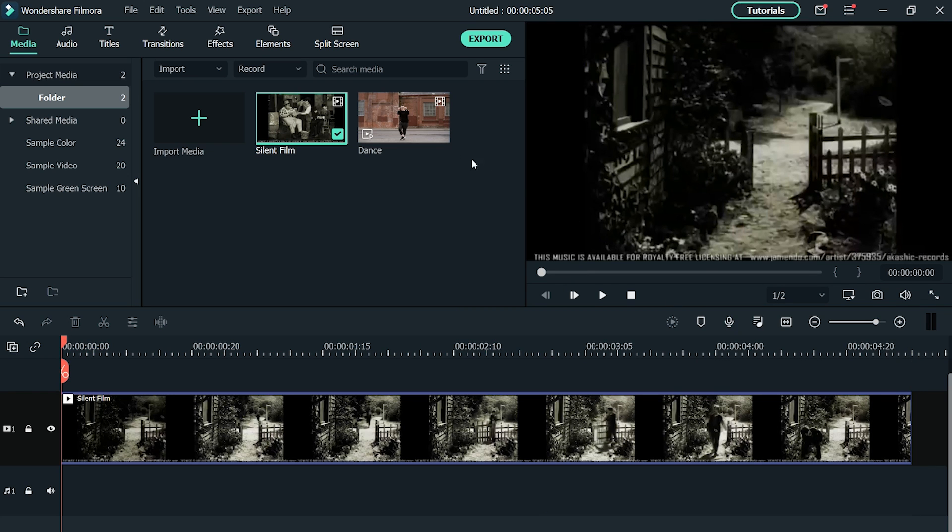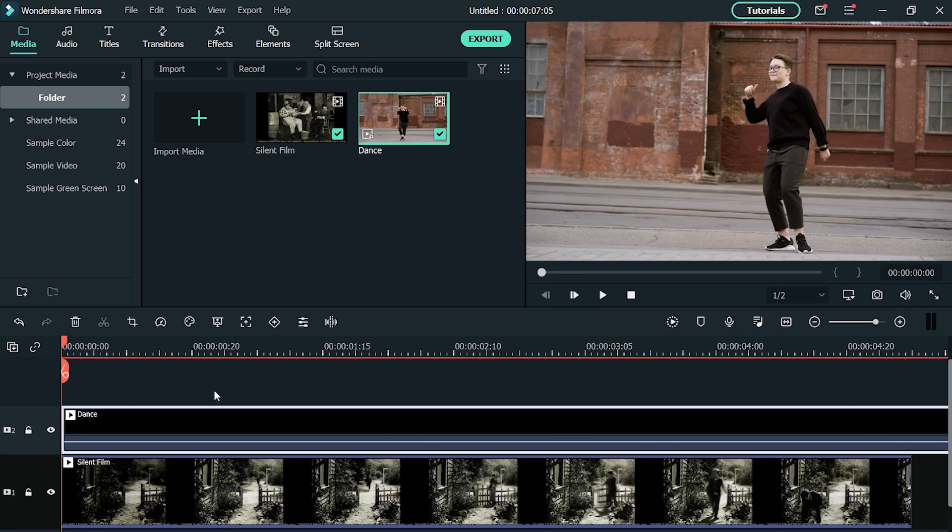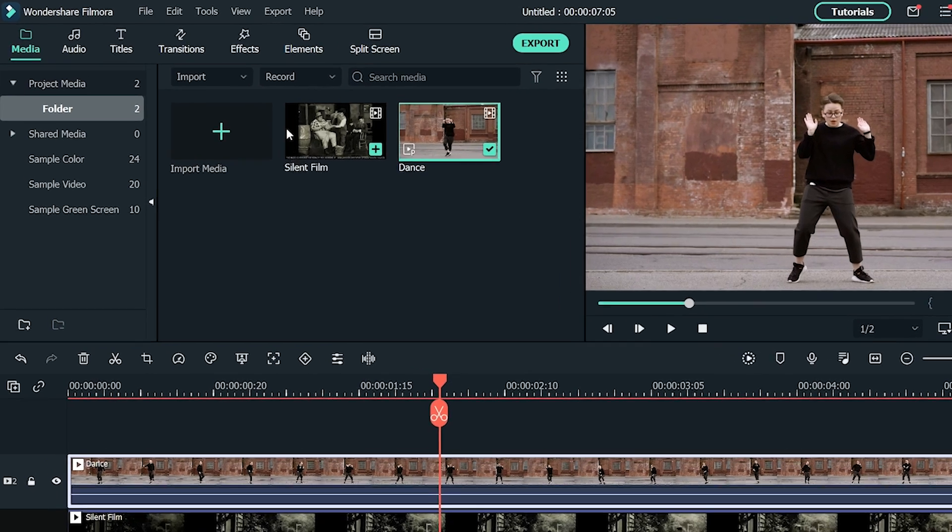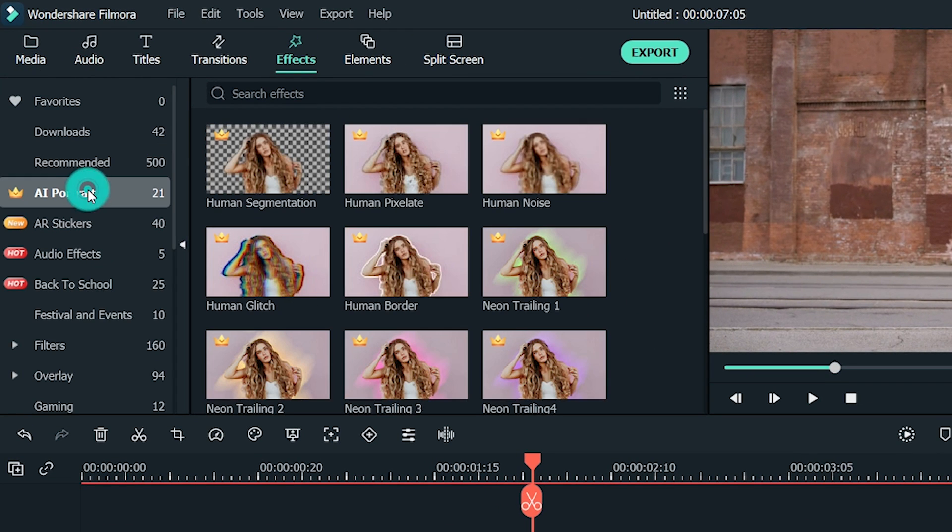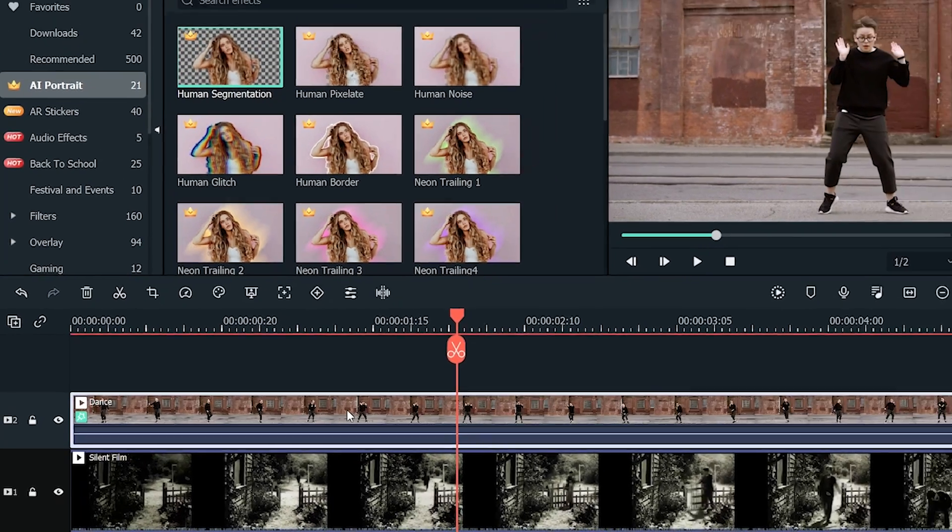Now drag your footage from the library and drop it above the old movie track. Now click on effects and then select AI portrait from the left side menu. You will see different effects here. Drag the human segmentation effect and drop it in your footage track in timeline.